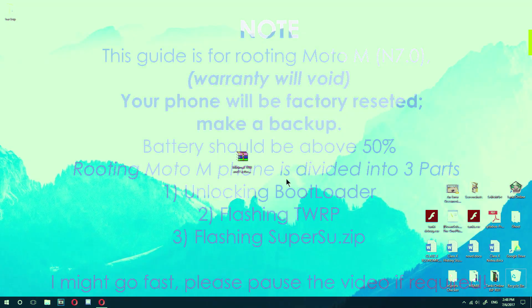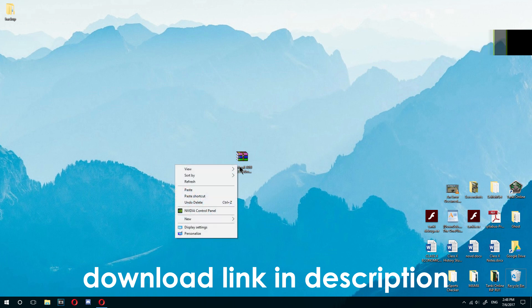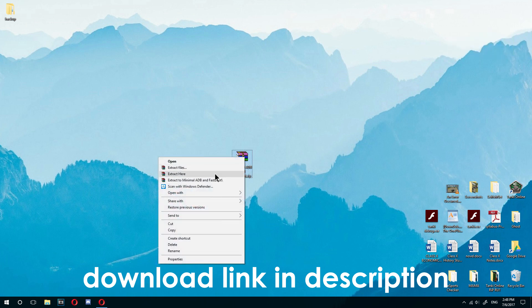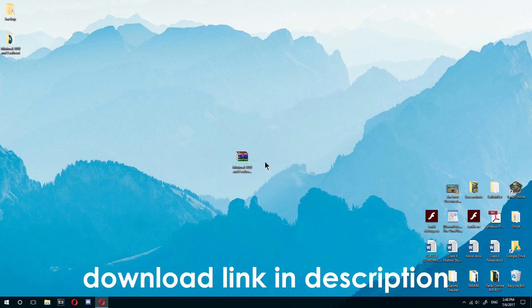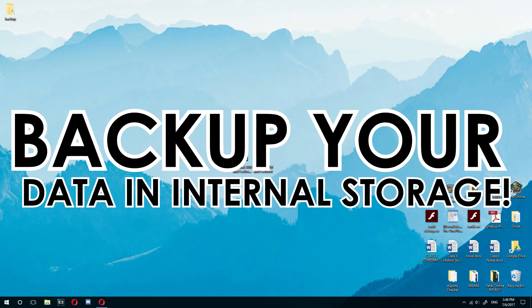Next, you need to download the .rr file which is given in the description onto your desktop. Then right-click on it and press extract here. Wait for it to extract — you will see this folder.